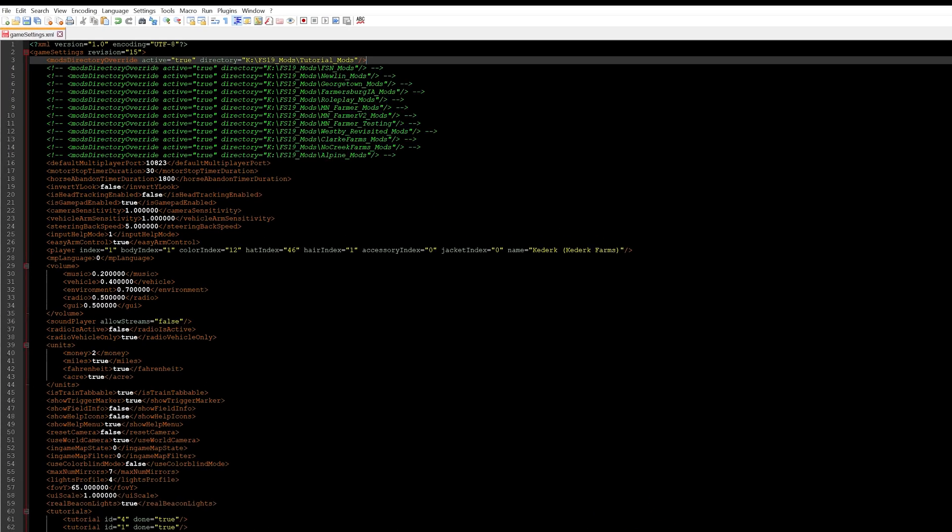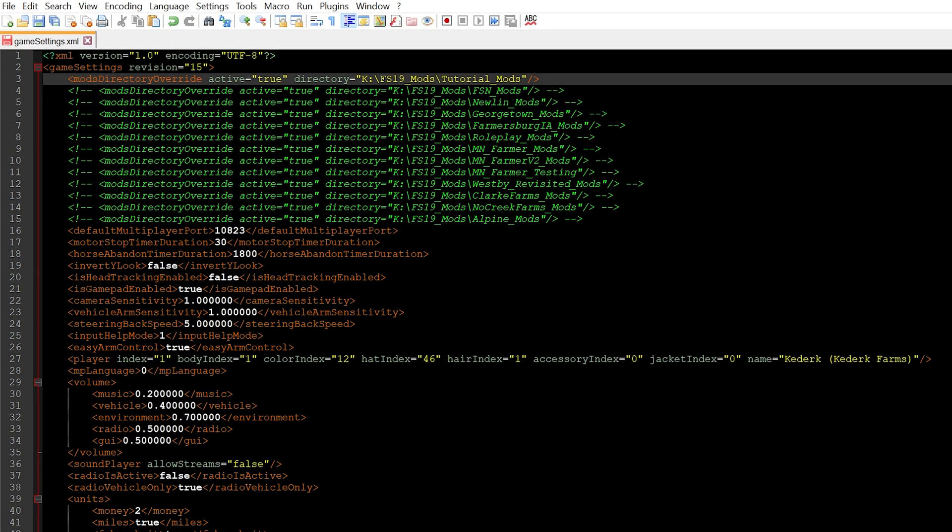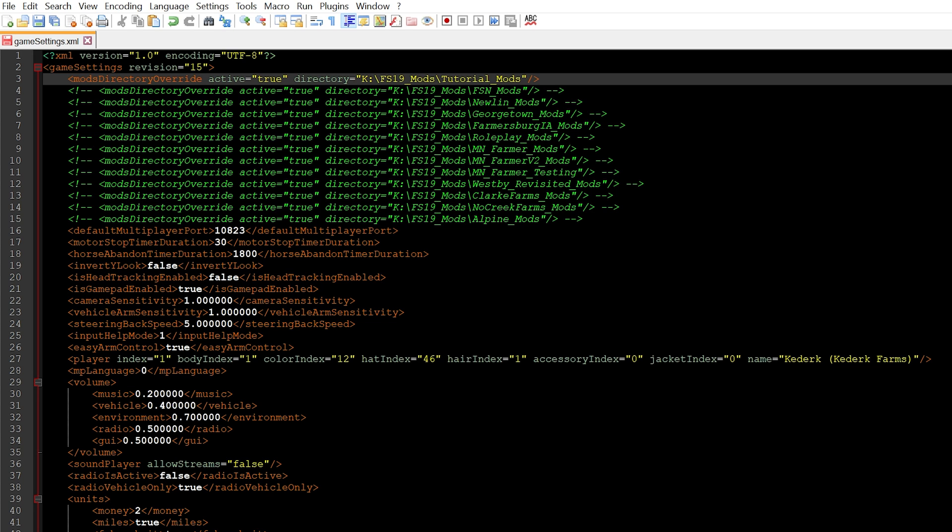This top line here is what we're going to focus on, and this line is what tells the game to look for your mods in this location, which you can see here, rather than in the mods folder in your Farming Simulator 2019 directory. So in our case I'm pointing the game to the tutorial mods folder we were just looking at a moment ago.